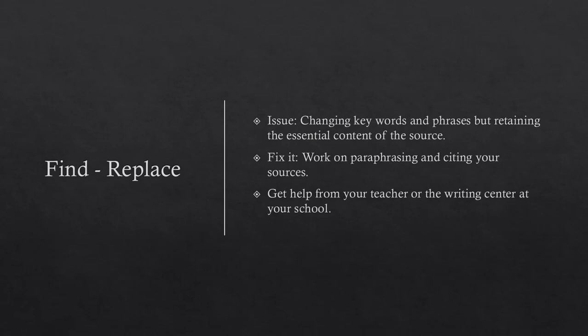Find and replace. The issue is changing keywords and phrases but retaining the essential content of the source, but not citing it. To fix this, work on paraphrasing and citing your sources. Get help from your teacher or the writing center at your school.